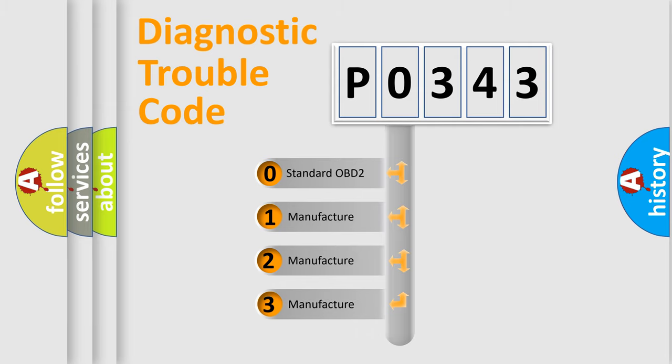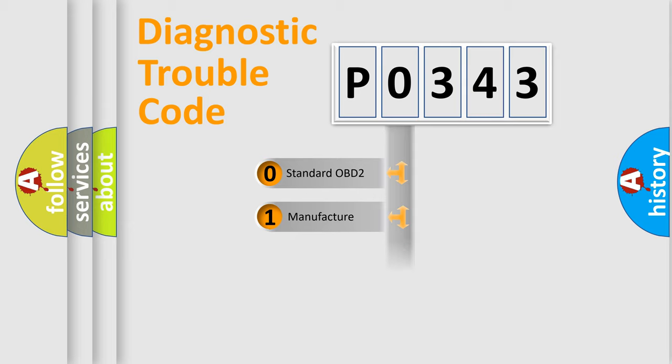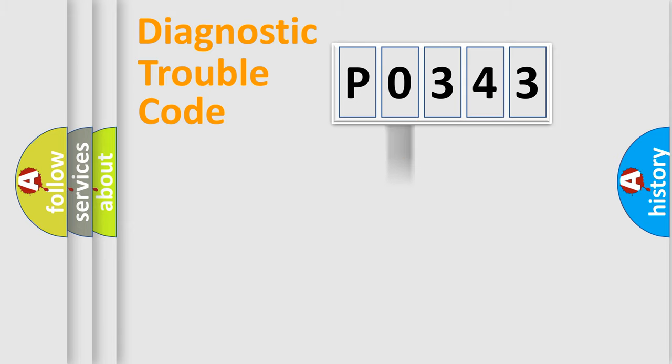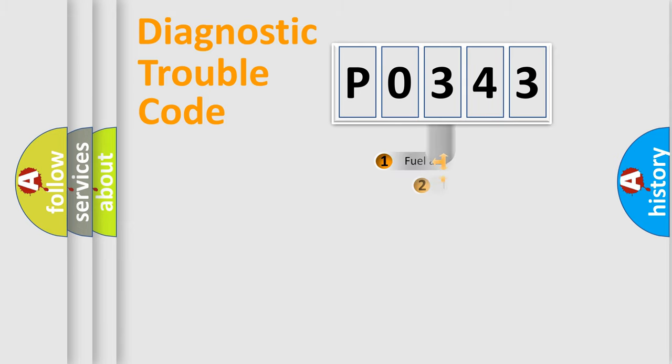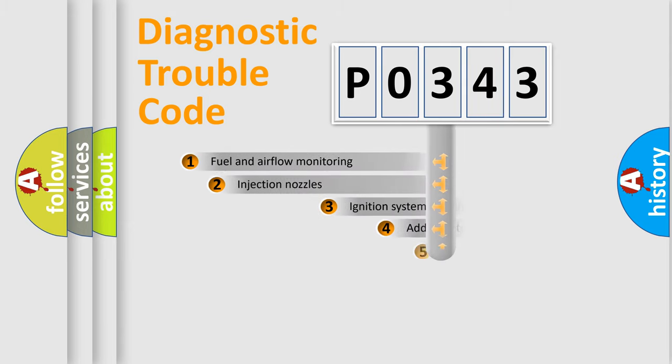If the second character is expressed as zero, it is a standardized error. In the case of numbers 1, 2, or 3, it is a more prestigious expression of the car-specific error.